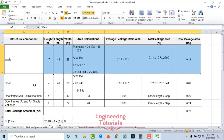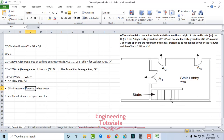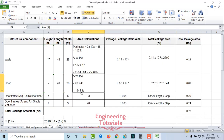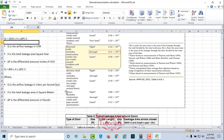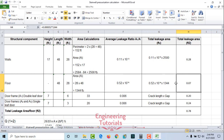Next, for the floor: the floor area is 28 × 48 = 1,344 square feet. From Table 4, the average leakage ratio for floors is 0.52 × 10⁻⁴. Multiplying area by the ratio: 0.52 × 10⁻⁴ × 1,344 = 0.07 square feet total leakage area due to the floor. Q1 calculation is now done.